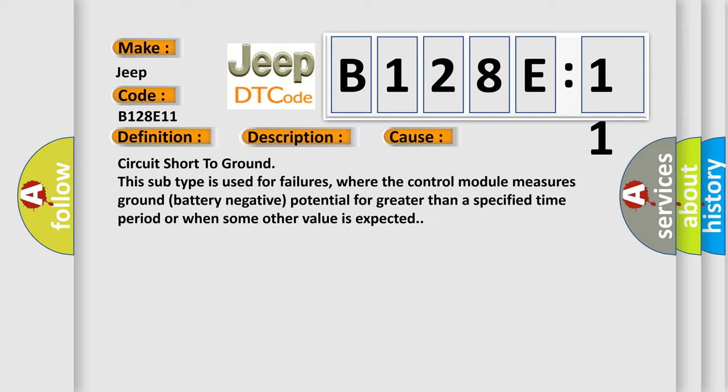Circuit short to ground. This subtype is used for failures where the control module measures ground battery negative potential for greater than a specified time period, or when some other value is expected.